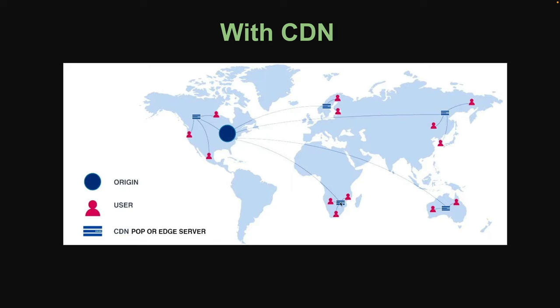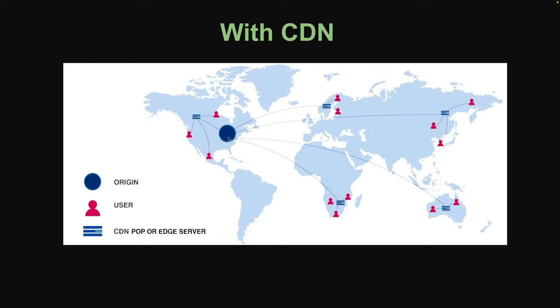They can just hit the edge location closest to them and receive it much faster. On top of that, it's going to save us a ton of money because the cost of transferring data from our origin server out into the world is a lot higher than the cost of transferring data from an edge location. Additionally, a CDN is going to help increase our servers availability and uptime.